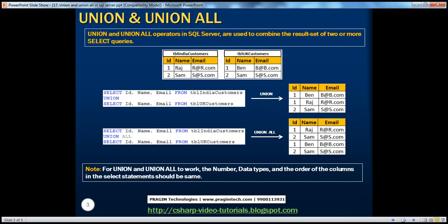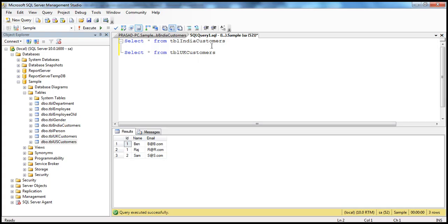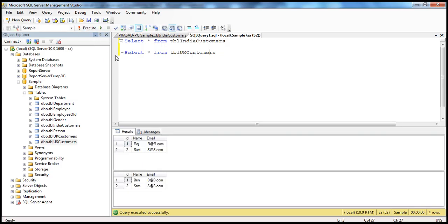Union and union all operators in SQL Server are used to combine the result set of two or more select queries. Let's understand what we mean by this with an example. We have two tables here: TBL India customers and TBL UK customers. Both of these tables have identical columns — ID, name, email. If I issue a select query against these two tables, I get two separate result sets. In TBL India customers we've got two rows, and TBL UK customers we've got two rows.